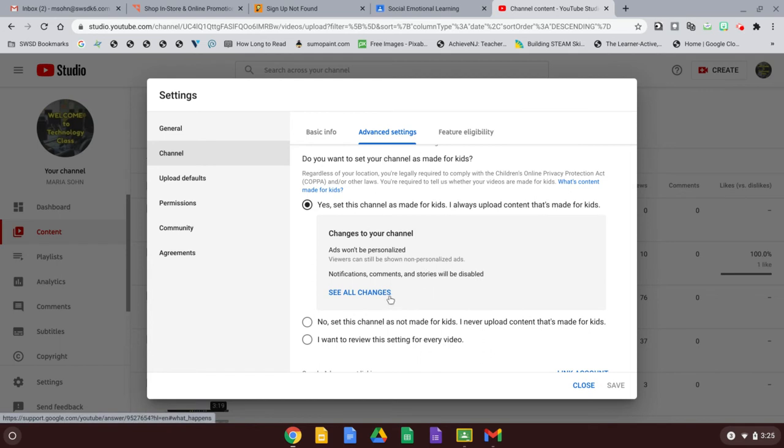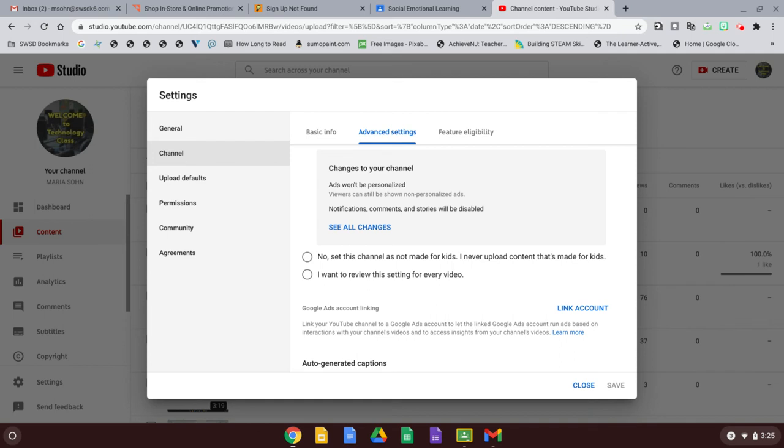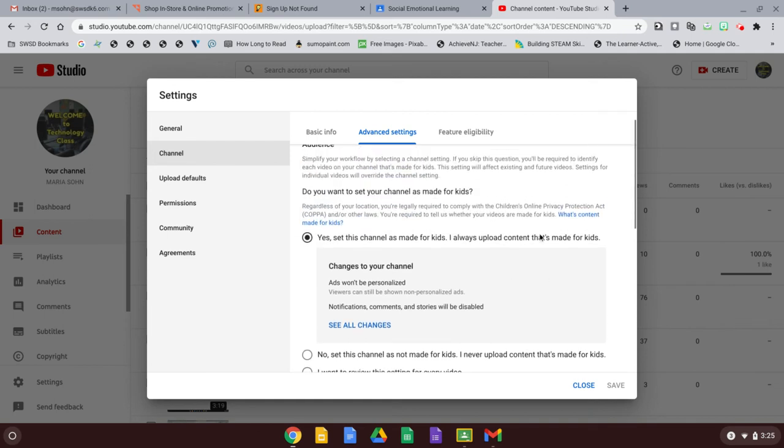You can also change this to, I want to review this setting for each video. If you're going to make some they're not for kids, but if you're using school account and you're doing everything for school anyway, it's going to be always for kids. So you can just make it set for kids.